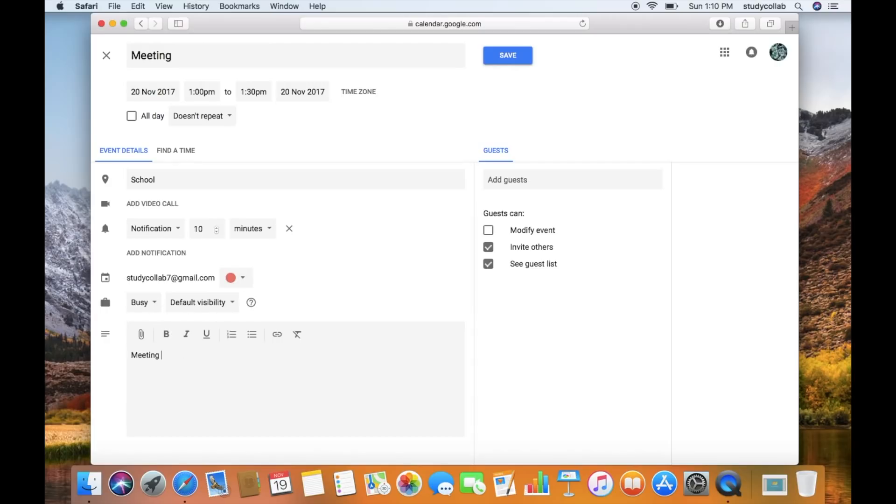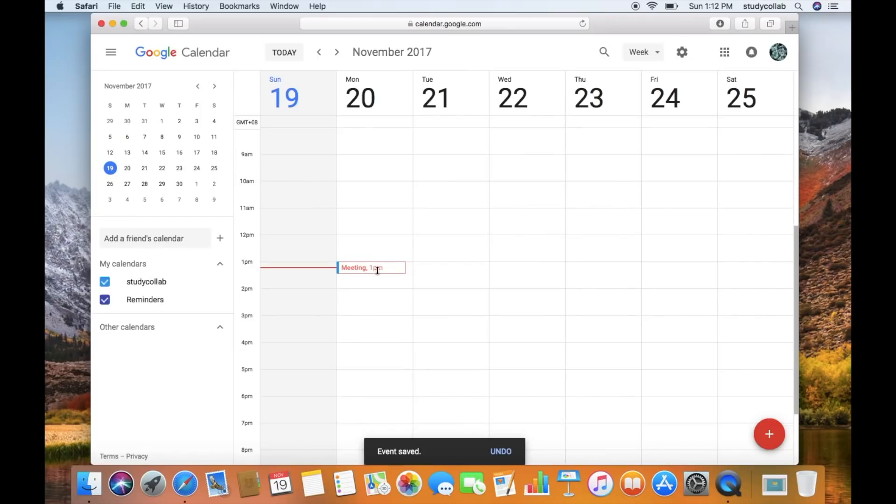There's also a section to add a description of the event. In this case, I just put meeting with teacher 1. And as you can see, there is the meeting that we just created.